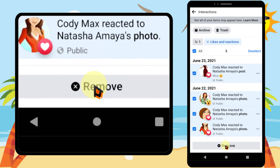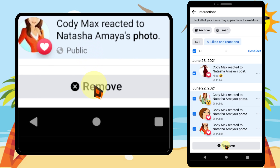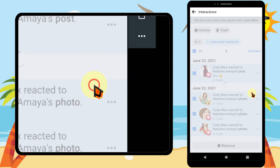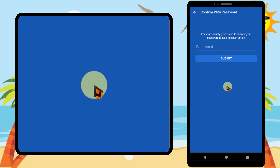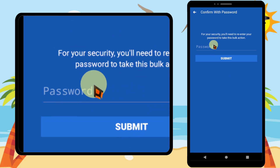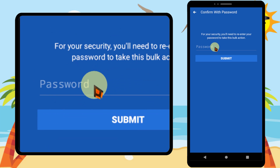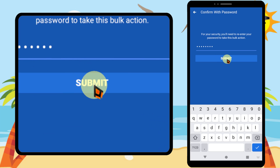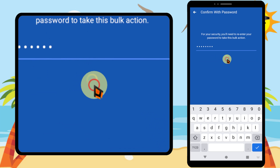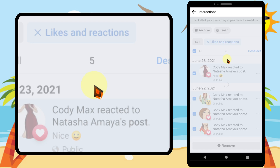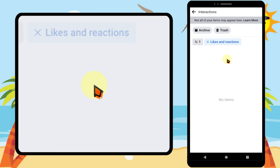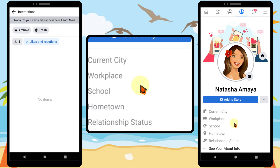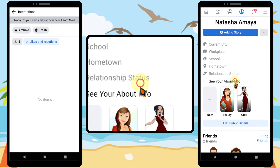Tap Remove at the bottom, then tap Remove in the pop-up window. Facebook will ask for your password — just type your password and tap Submit. Now all your reaction history is gone.